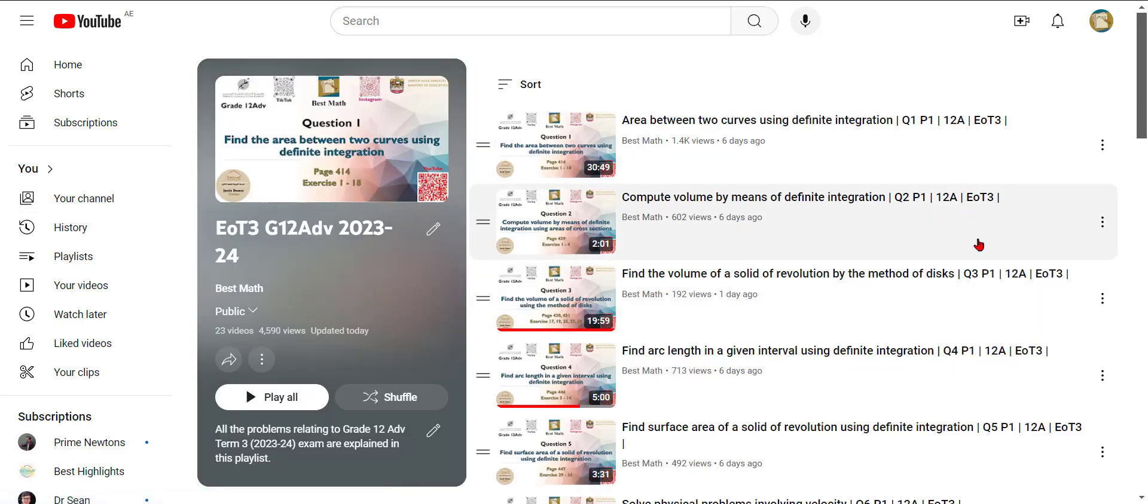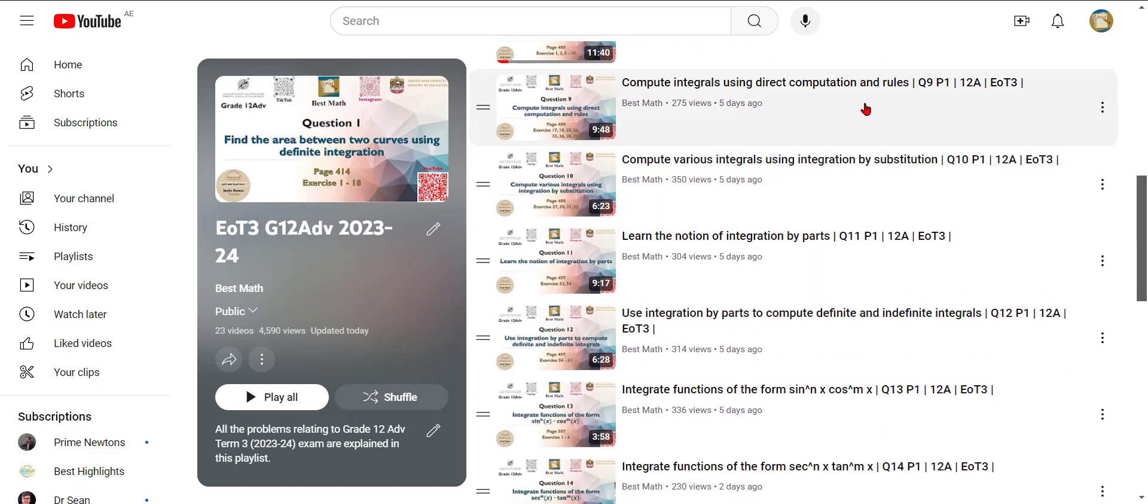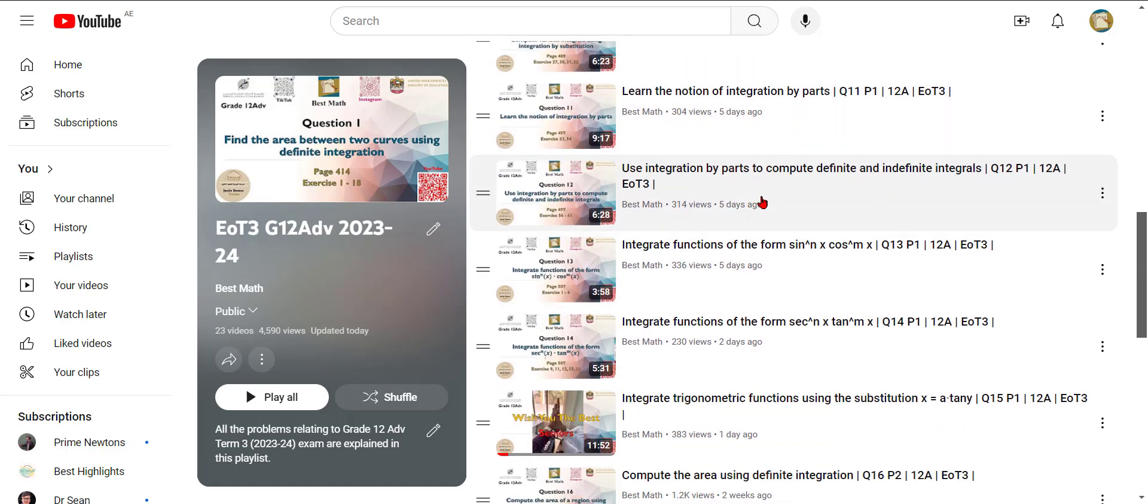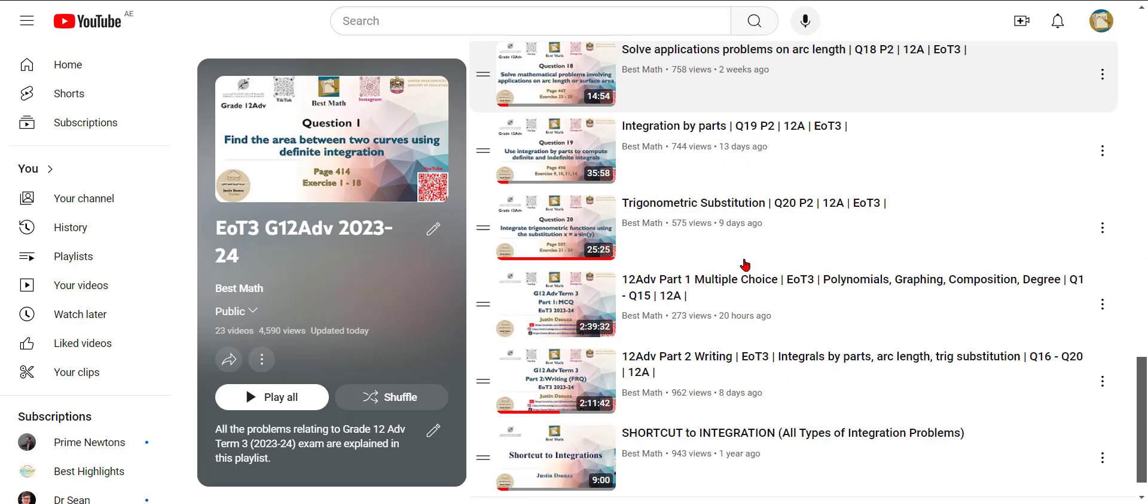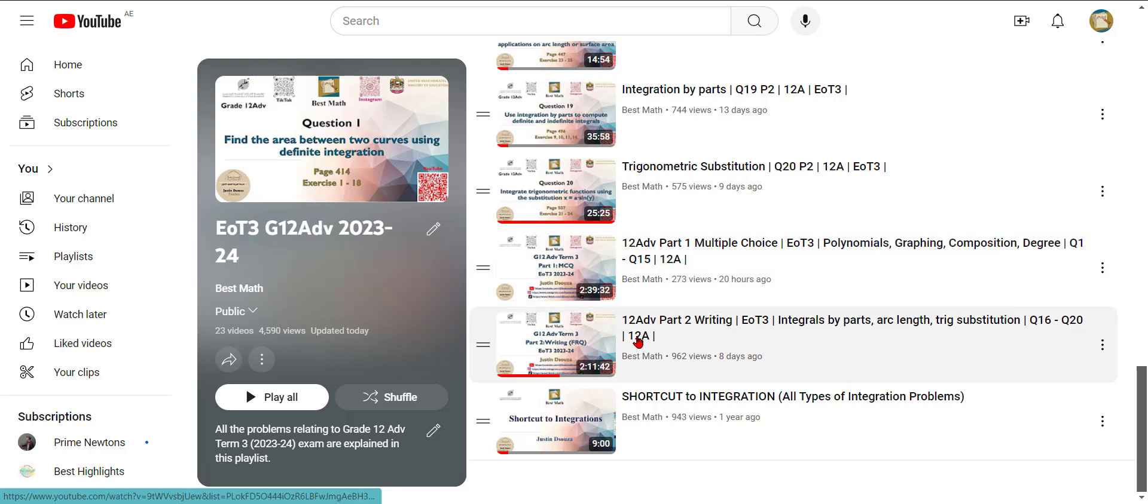You can see all the questions are arranged in order, so all you can do is go to that particular question, or you can scroll down over here. The entire part 1 and part 2 are merged together.